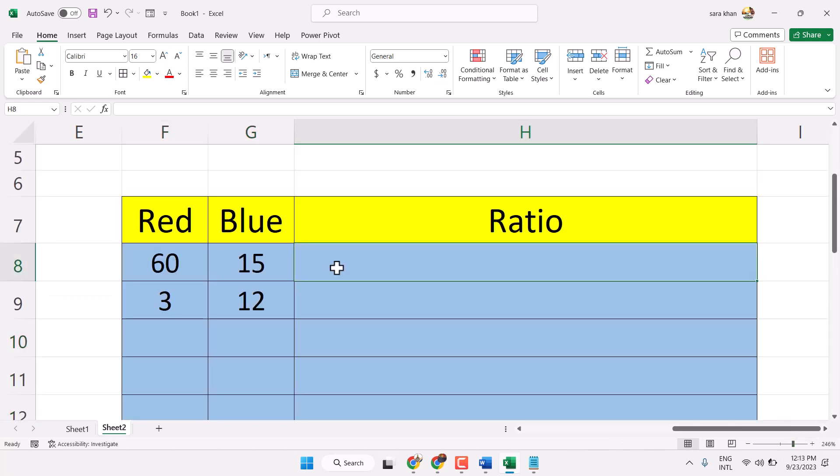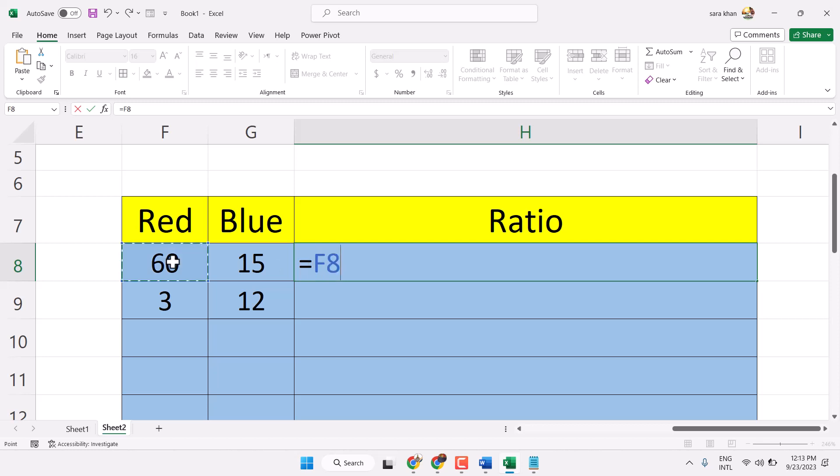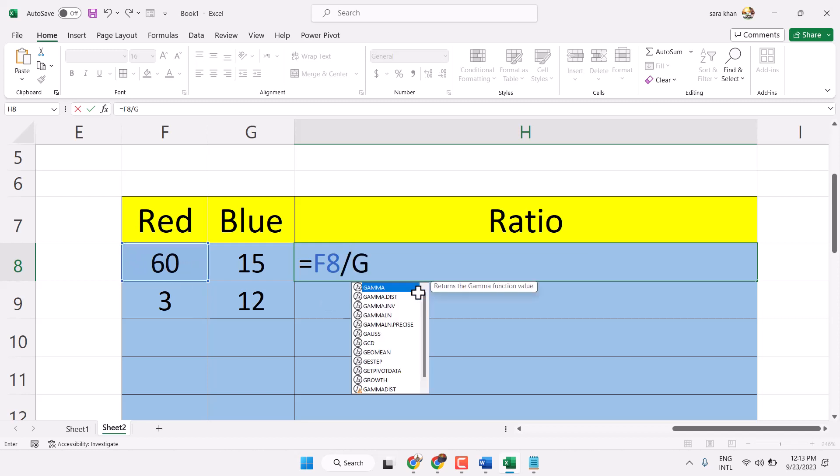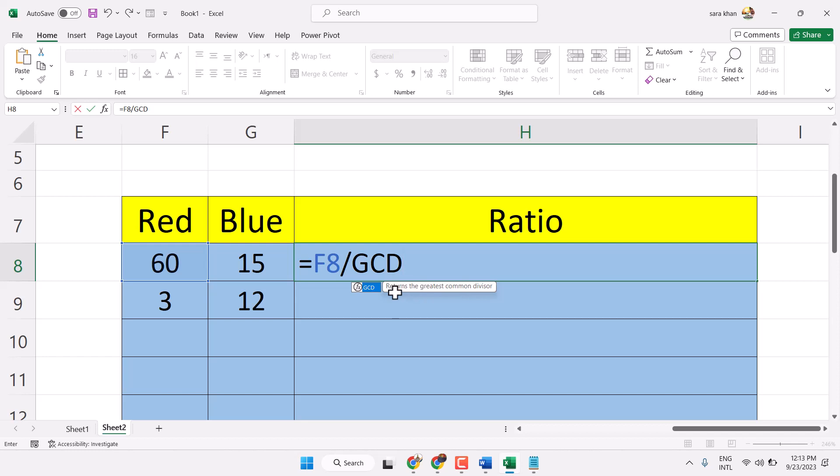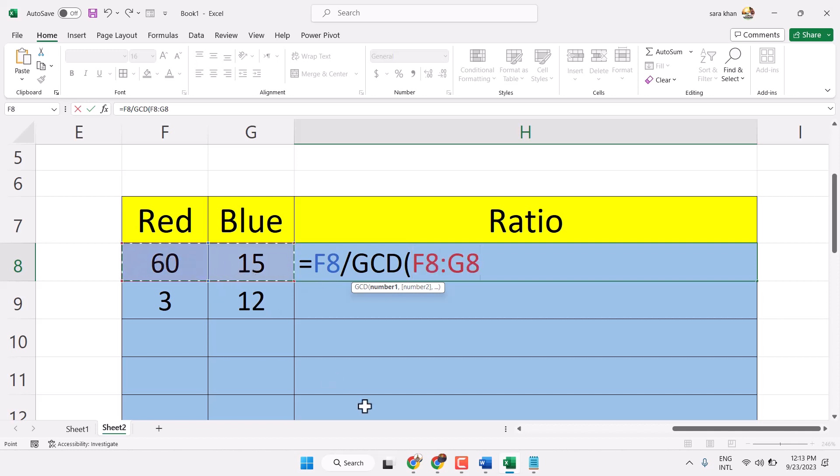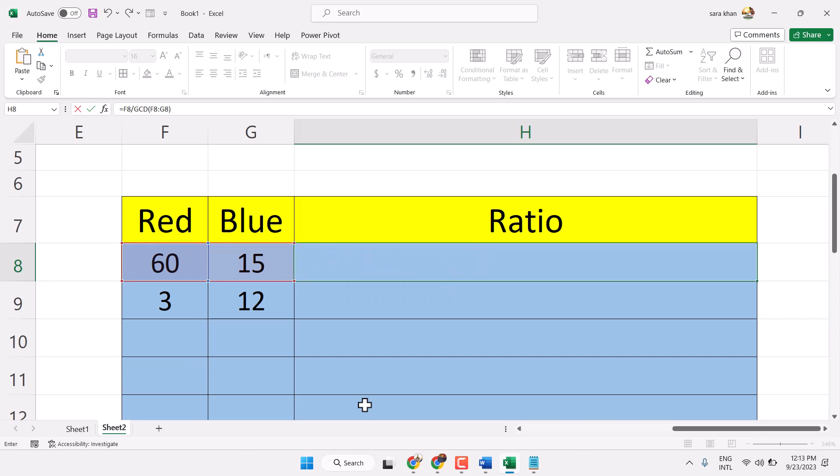Now type this formula, equal sign. Select this first. Then divide by GCD. Select it. Now select both. Closing bracket. Press enter.